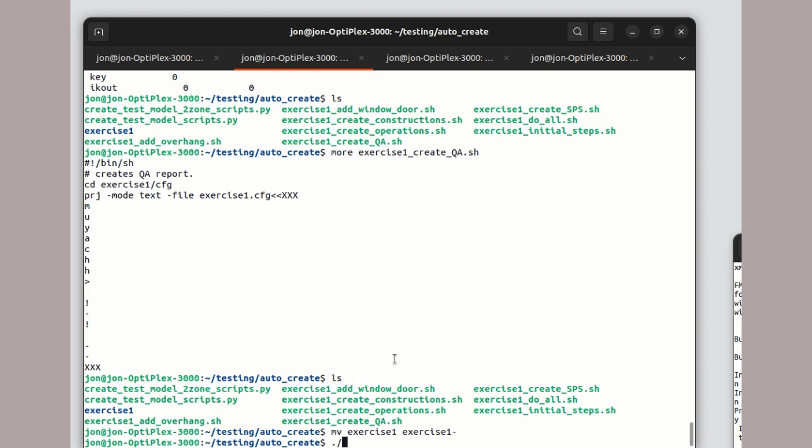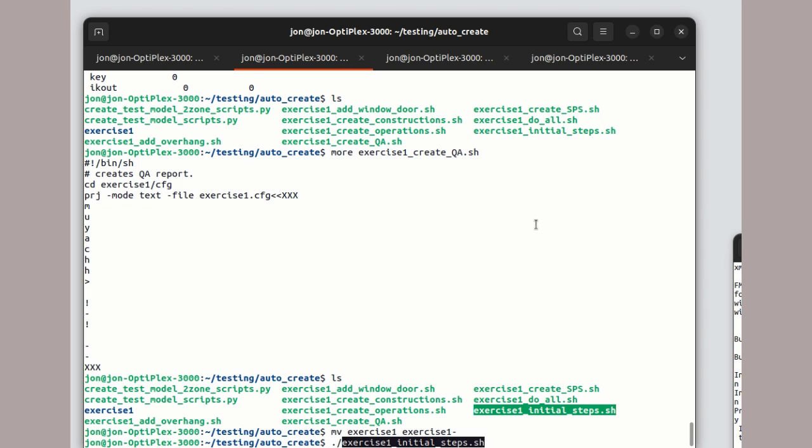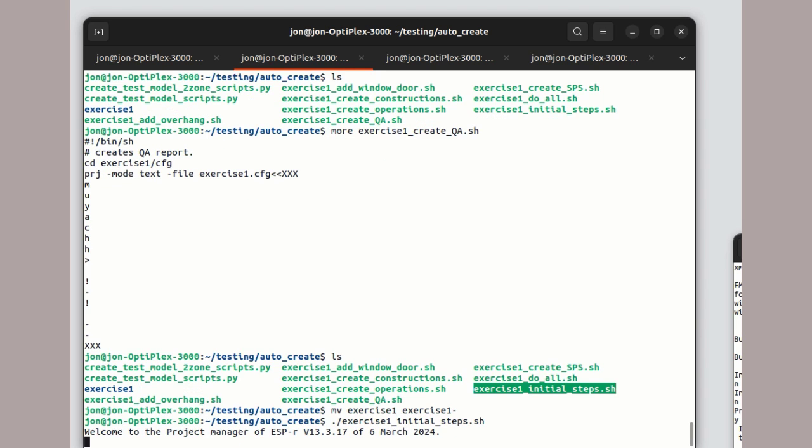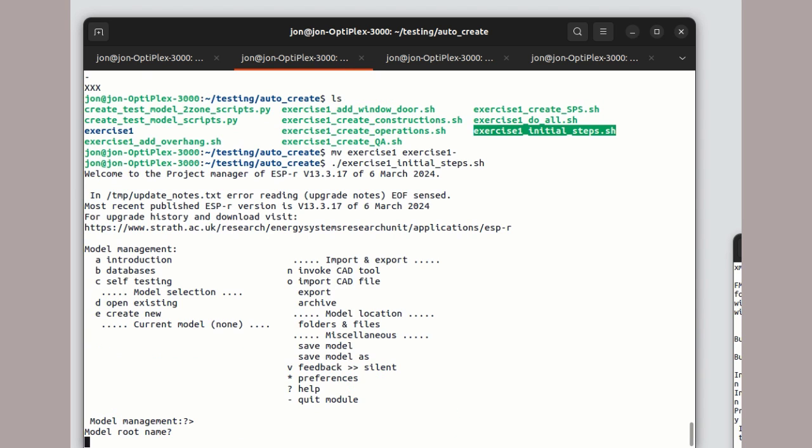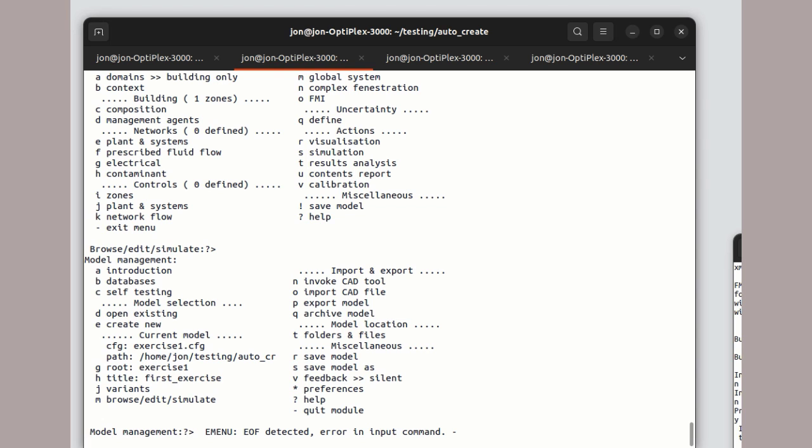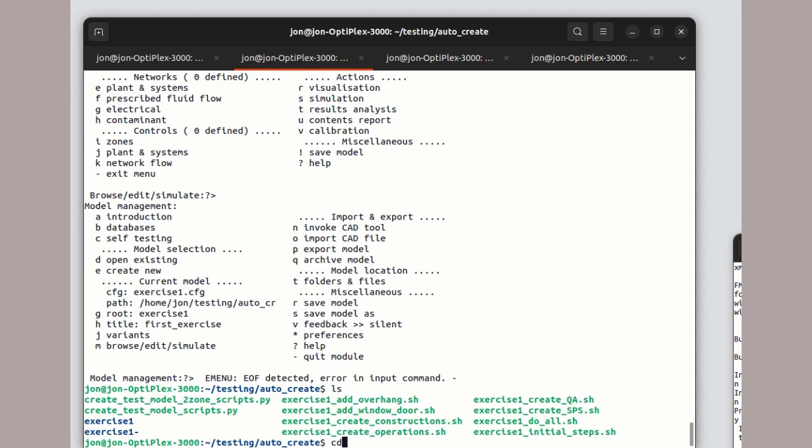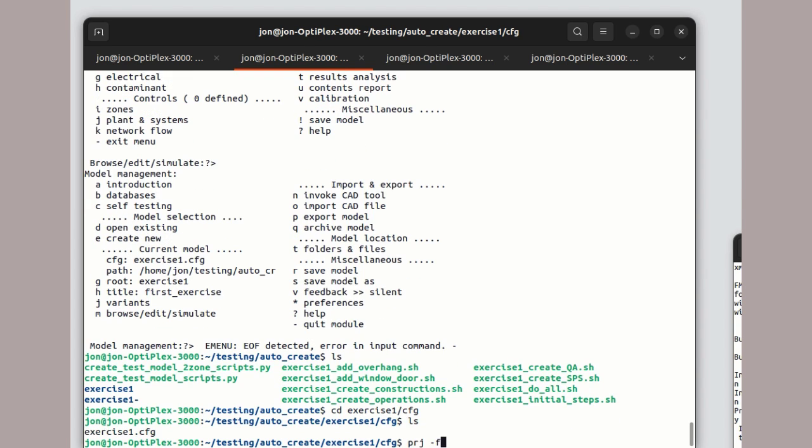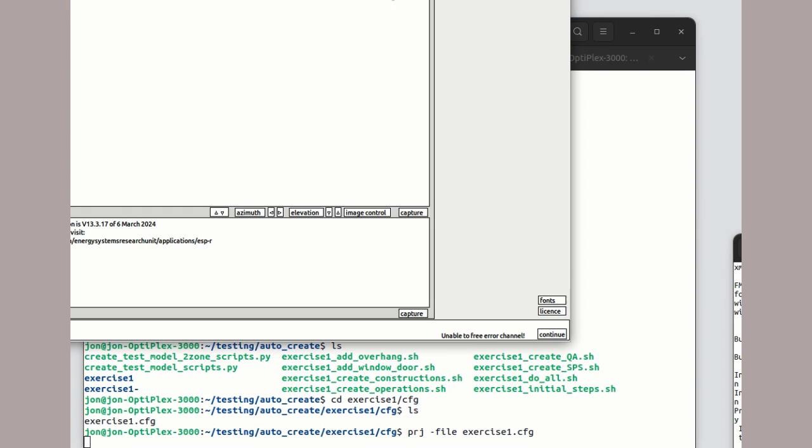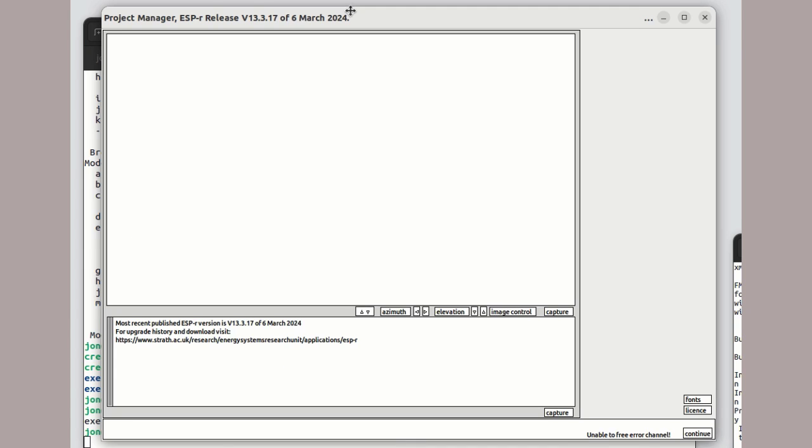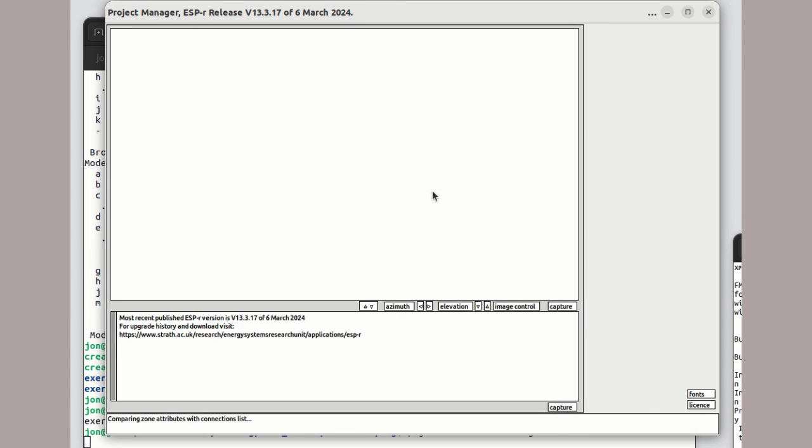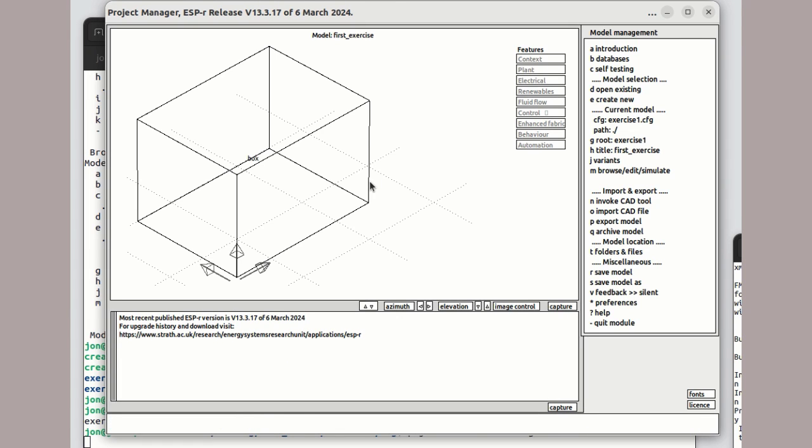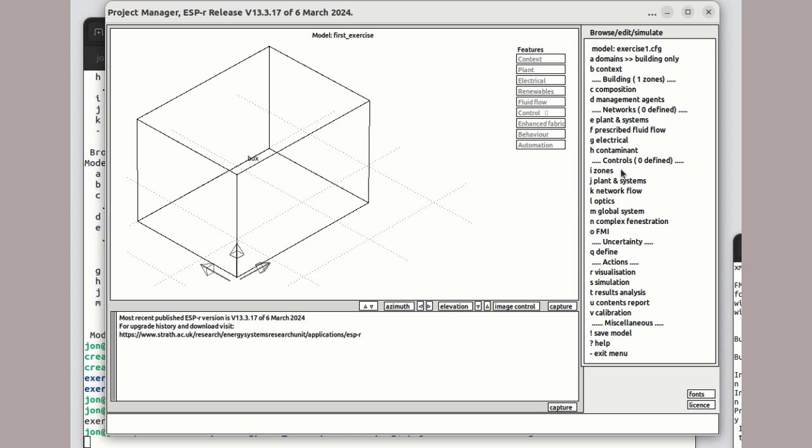But first, of course, we want to move aside the prior exercise 1 folder. After we run the script, we can go into the model folder and we can view that, yes, this is indeed an earlier stage of the model.